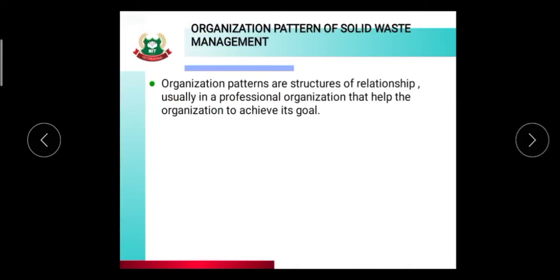Now we will discuss the organization pattern of solid waste management. Organization patterns are the structure of relationships, usually in a professional organization, that helps the organization to achieve its goals.